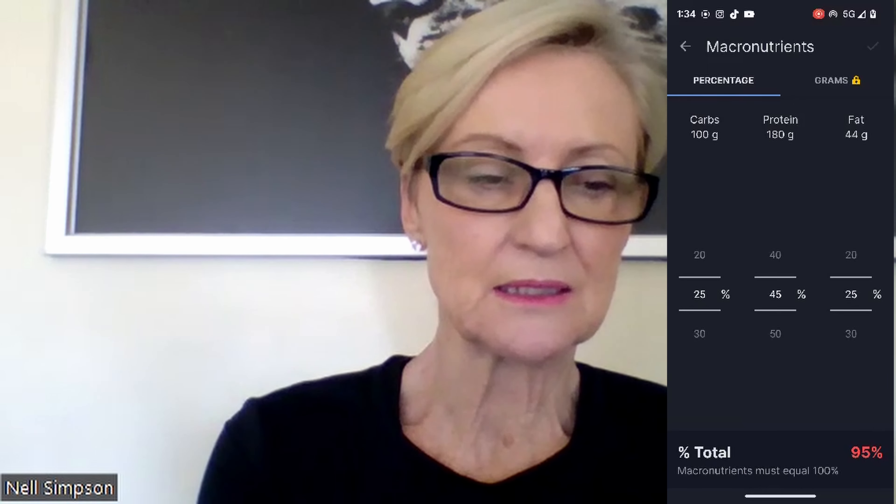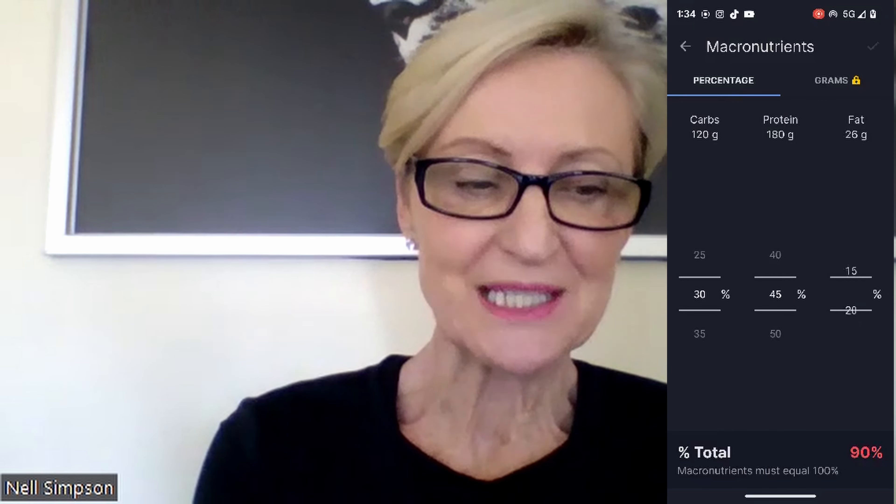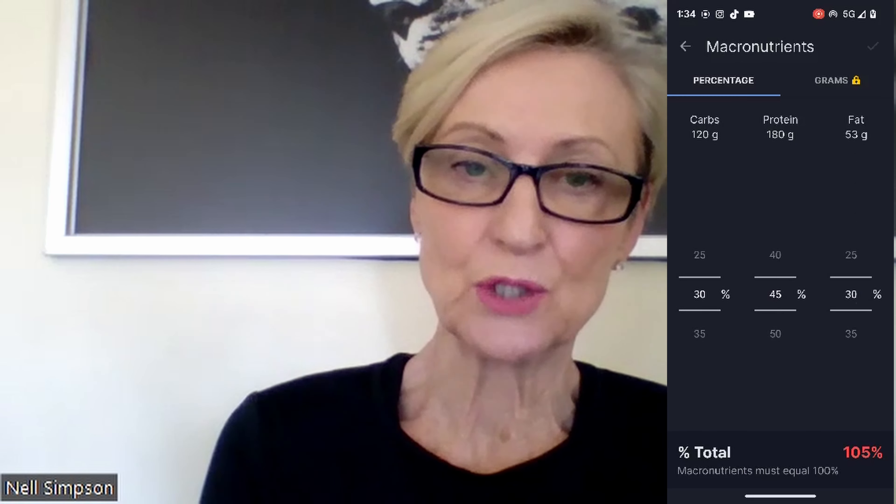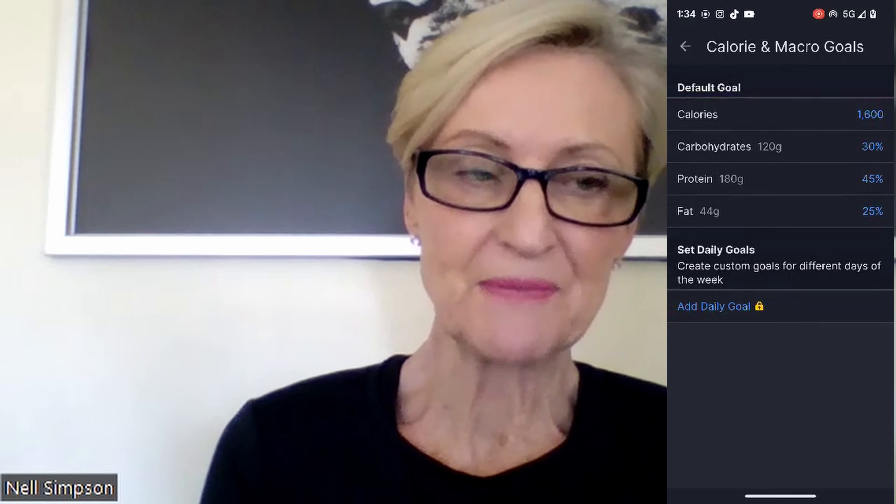You want your carbs at 30%, your protein at 45%, and your fats at 25%. You'll notice down the bottom on the right-hand side it will show your total percentage. If you've got that wrong, you'll see it in red. Then go up, confirm it's okay, go back twice, and then go into your diary each day.